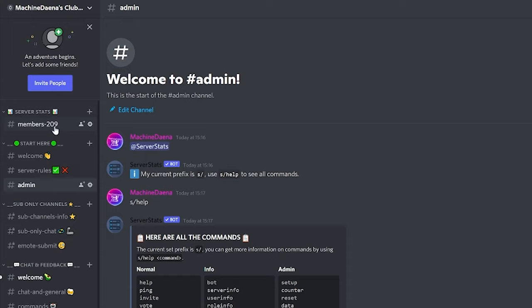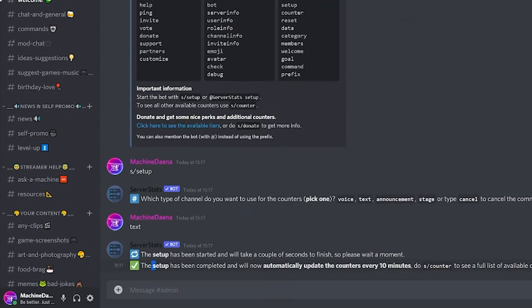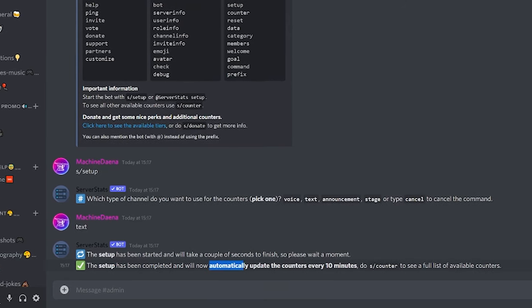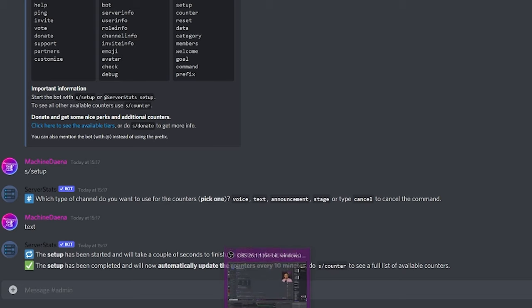Now the bot does say within the help section that you can actually rename these channels as long as you leave at least one number at the end of the name of the channel. But when I tested this, it didn't work very well for me. So just be careful with this. If you do rename the channel, I think you need to leave at least one number at the end or you could just leave it as it is. And you've actually got the server stats here. Now what will happen here, the setup has been complete. We've got a confirmation and it will automatically update the counter every 10 minutes. And now we can also do an S forward slash counter command here just to see all of the different types of counters that this bot has. So let's do that.